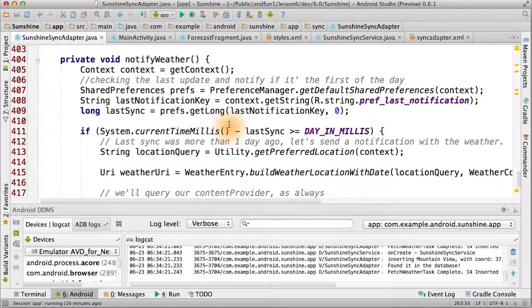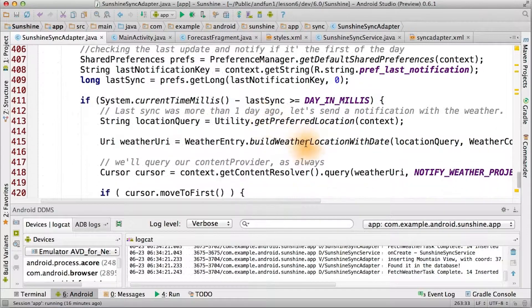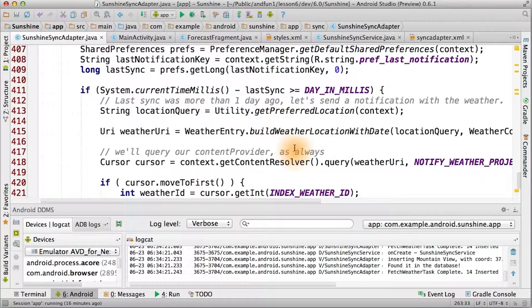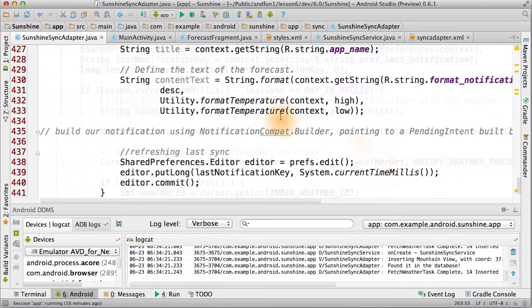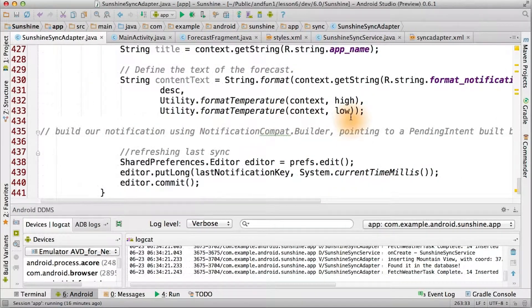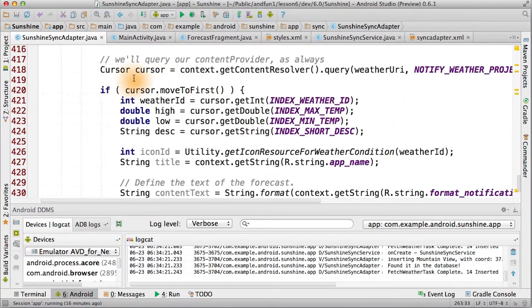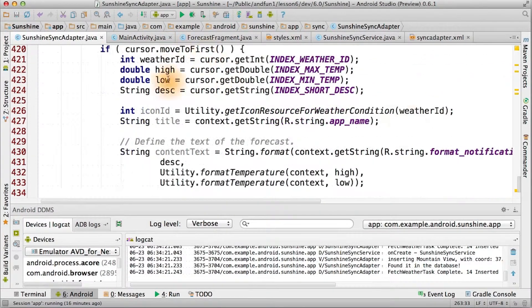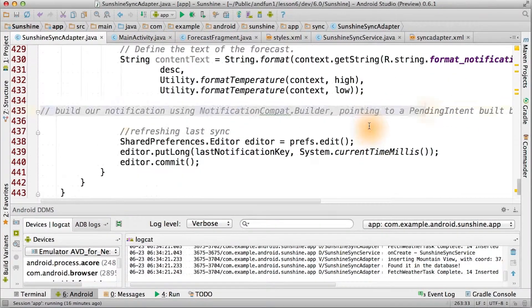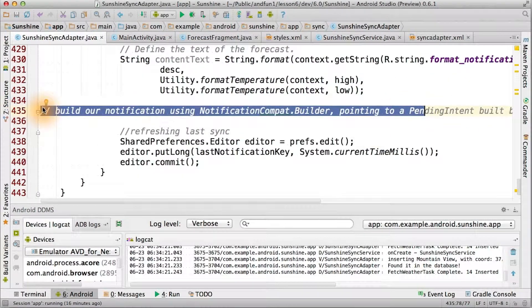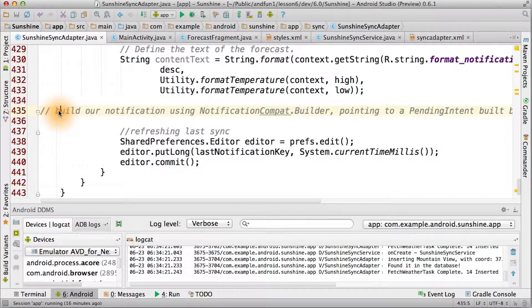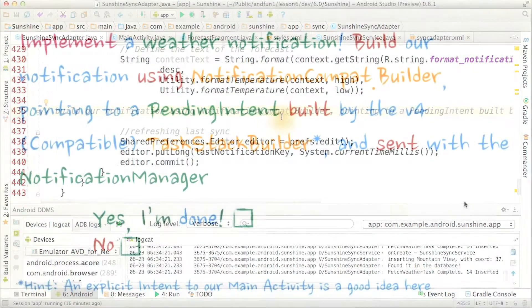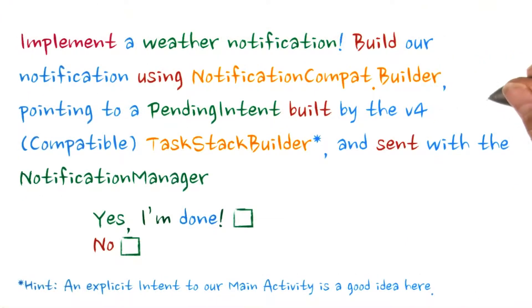Inside of notify weather, we'll check to see whether or not we've actually shown a notification that day. If we haven't, then we'll talk to the database. Get a cursor for the content resolver for the current day, and then fetch the data. But one thing we're not doing is actually showing the notification.